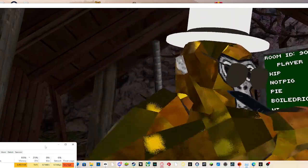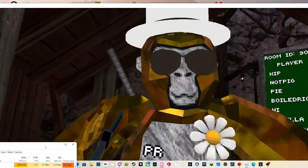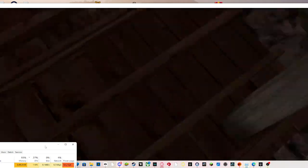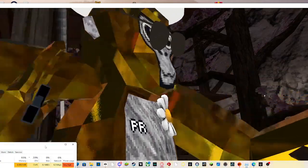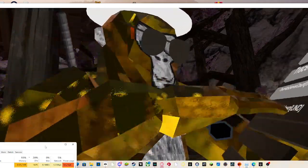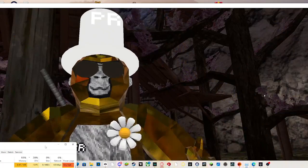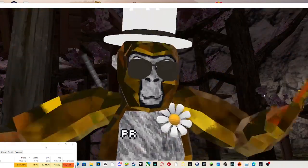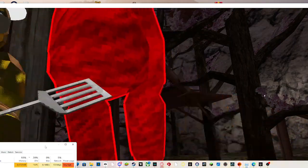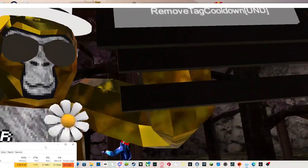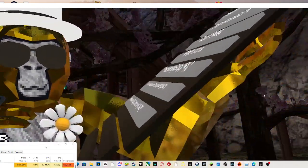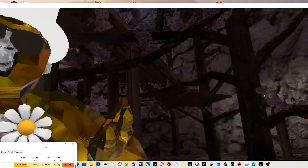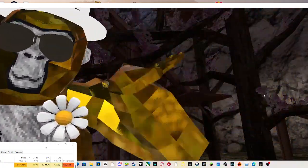The next mod is override server count. I don't know what that does. And then remove tag cooldown, when you get tagged it turns that off. On the next page, you have to press the bottom button to go to your next page, and the next page has all the OP mods.